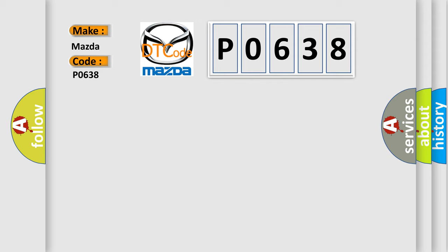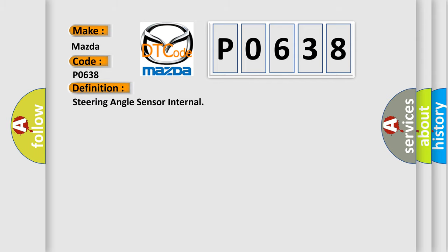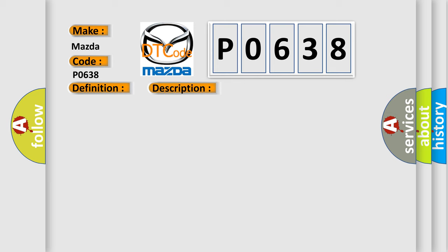The basic definition is: Steering angle sensor internal. And now this is a short description of this DTC code. The steering angle sensor SAS has set an internal failure status.